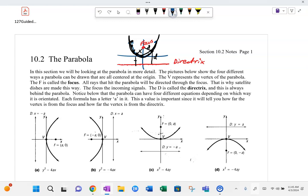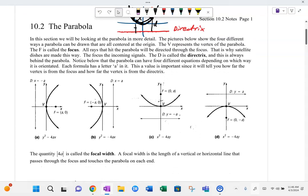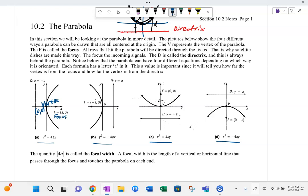Let's do a little more vocabulary. Down here I have four types of parabolas. These are all centered where the vertex is at the origin. Notice this one opens to the right. Its focus — the parabola will always wrap around the focus. The focus is a distance 'a' away from the vertex. And then this directrix line — I'll put it in orange — that is also a distance 'a' from the vertex.